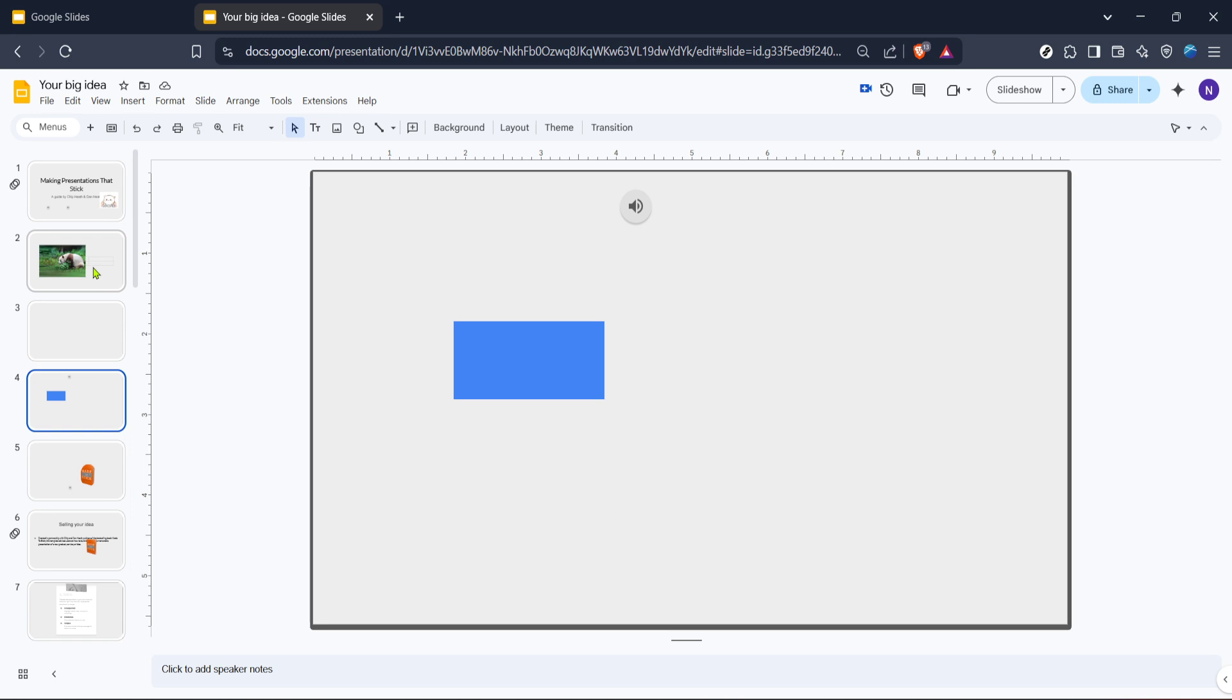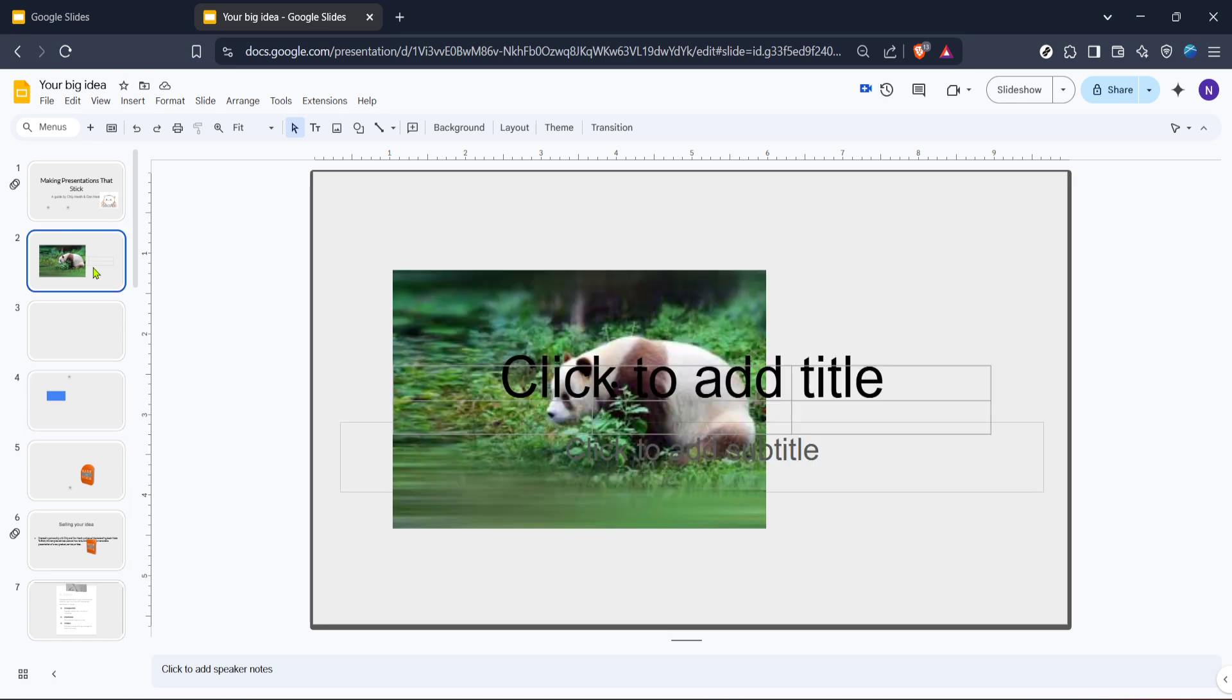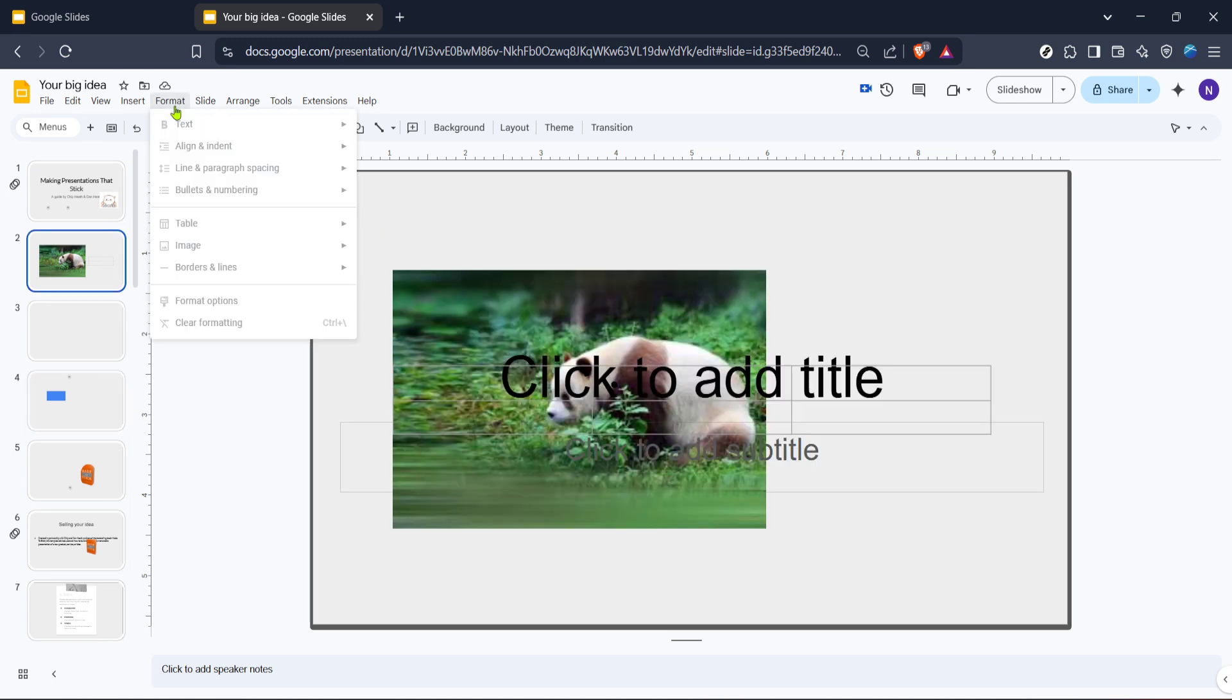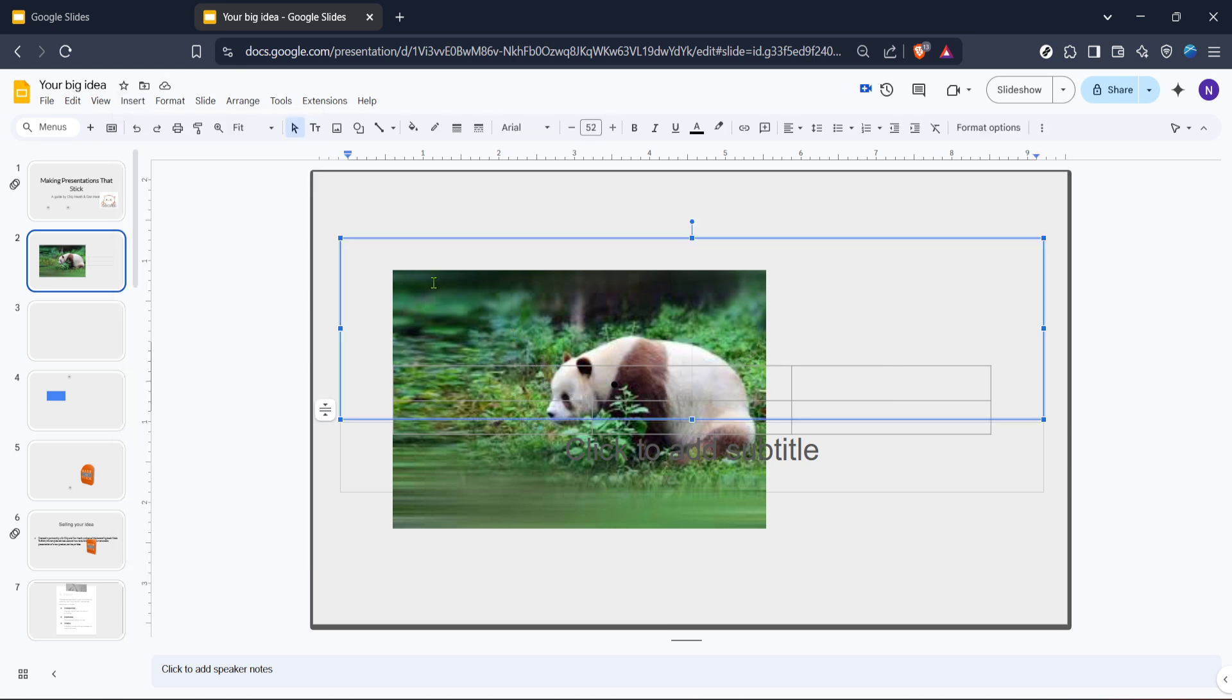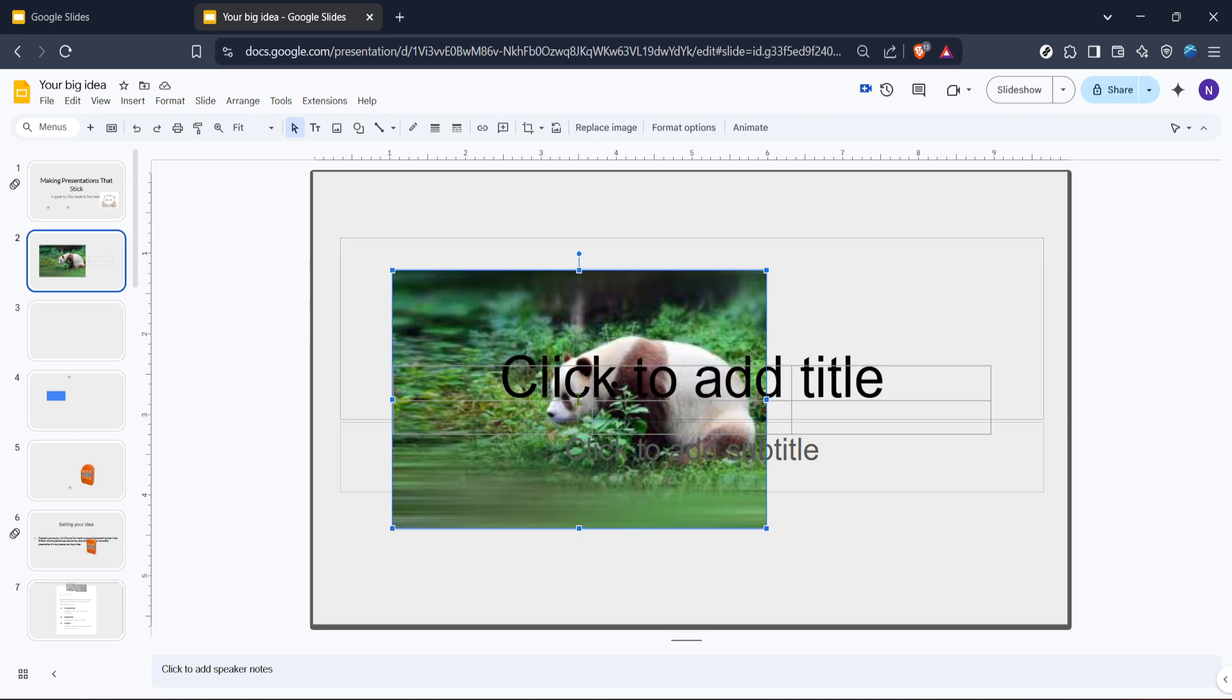With your blank presentation ready, direct your attention to the top menu and click on View. This is the first step towards turning your slides into a magnificent slideshow. Once you've clicked on View, a drop-down menu will appear. From this menu, choose Slideshow. This mode allows us to see how our transitions will look when animated.